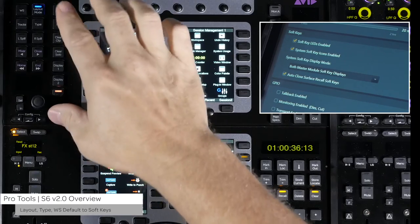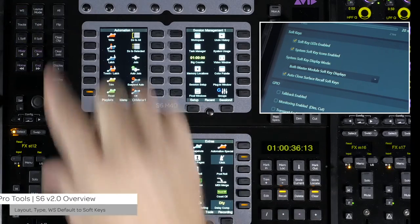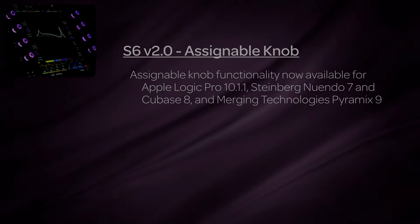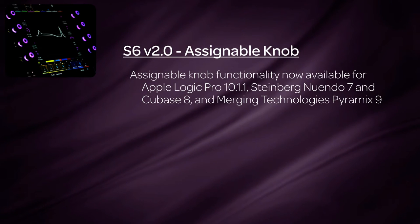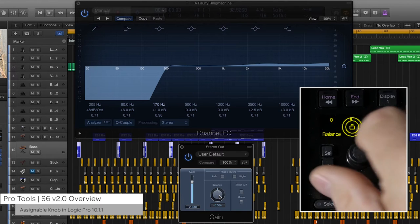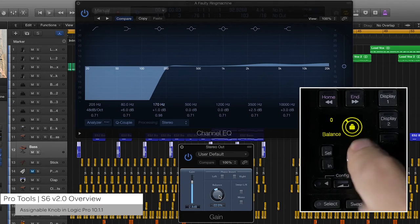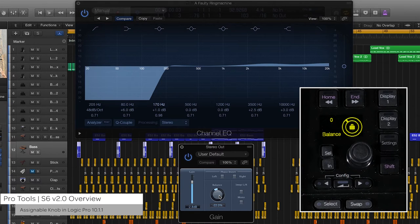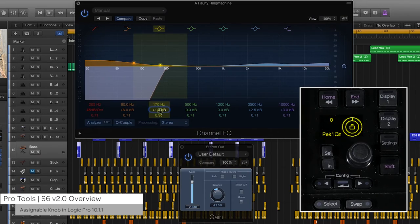Pressing Shift then the specific type mode switch will exit out of that mode. With Apple Logic Pro 10.1.1, Steinberg Nuendo 7 and Cubase 8, and Merging Technologies Pyramix 9, the assignable knob on the master module is now active. To assign this knob to a parameter, click on the parameter on-screen in Logic Pro, or in Nuendo 7 and 8 just hover over it, then press the assignable knob top to assign and lock the controls selected. Press the knob top again to unlock and repeat to reassign.